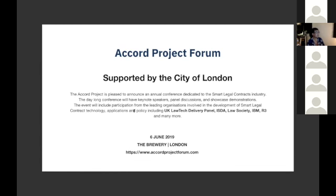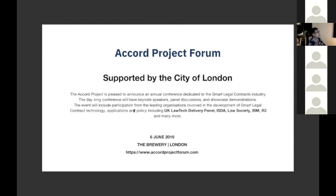Quite shortly on the 6th of June, we're going to be running our first pretty major conference at the brewery in London. So if you are in the London area, I'd encourage you to go to accordprojectforum.com and you'll see lots of interesting presentations from various Accord Project members.